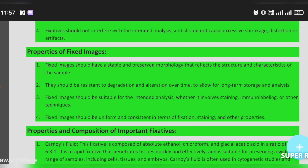Properties of fixed images: fixed images should have a stable and preserved morphology that reflects the structure and characteristics of the sample.